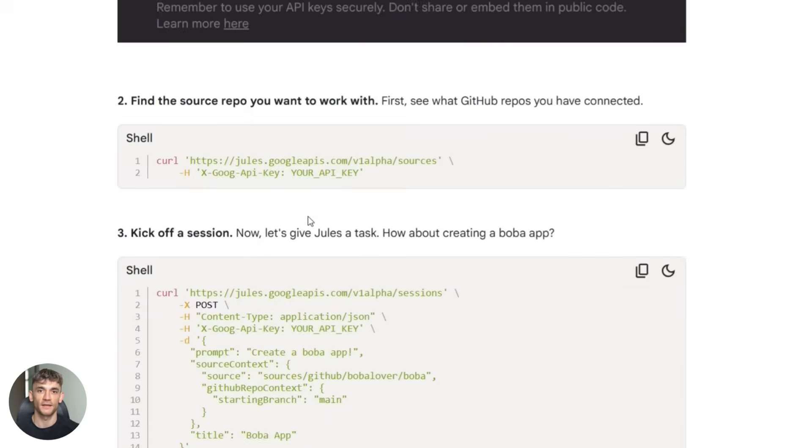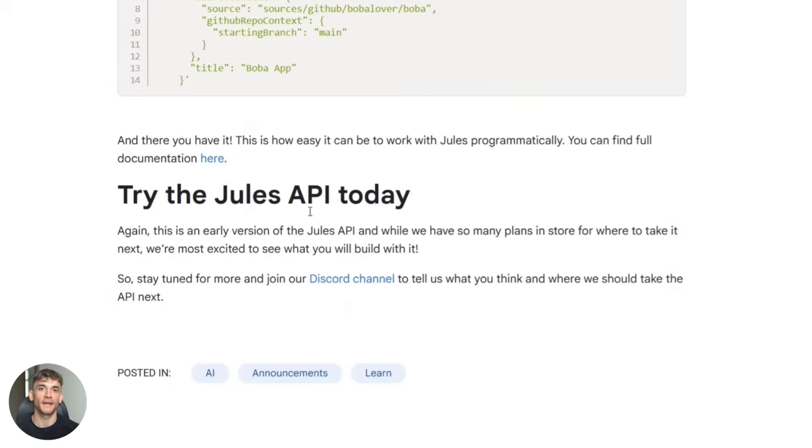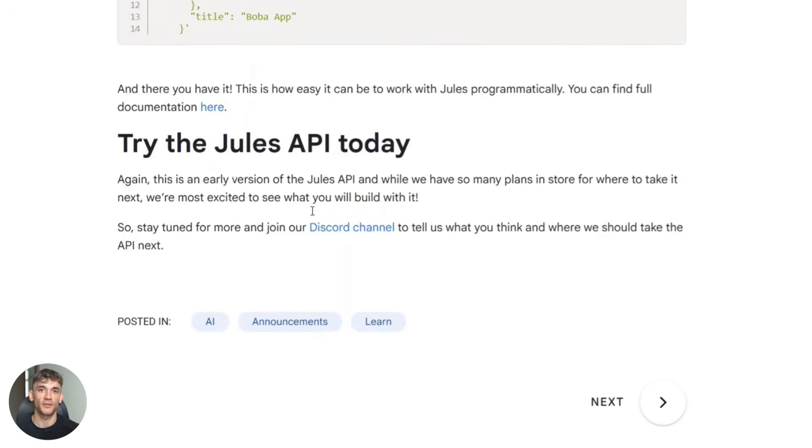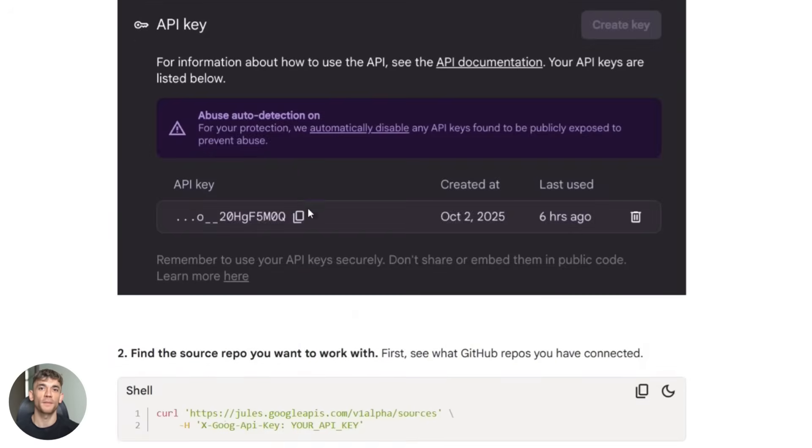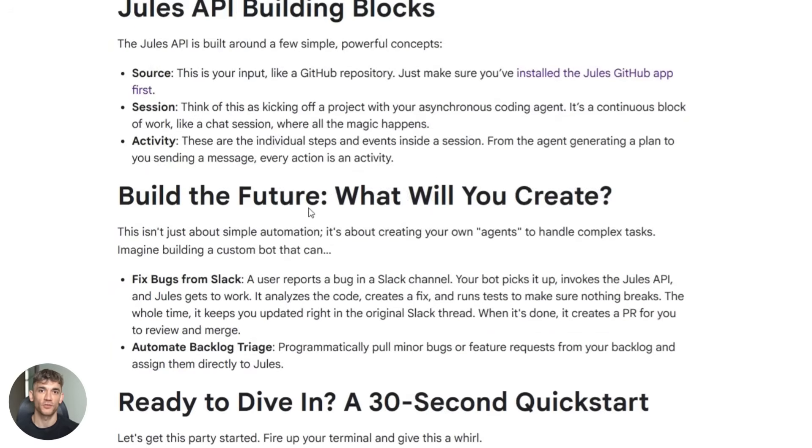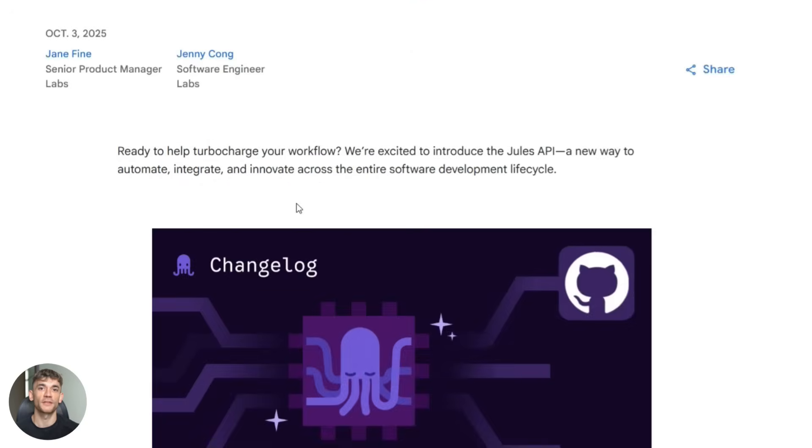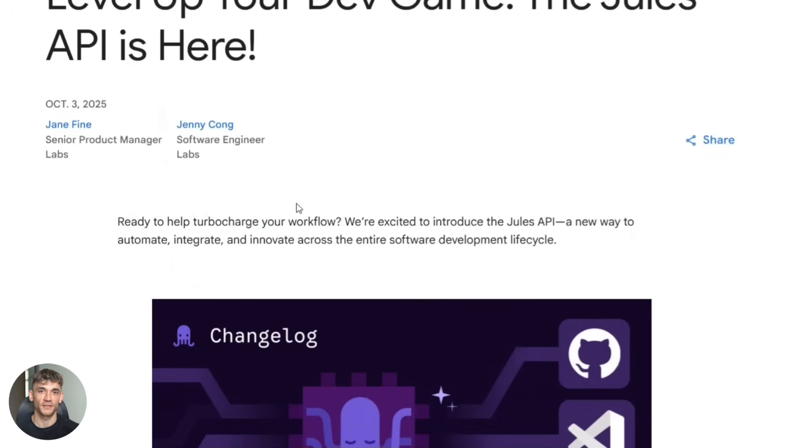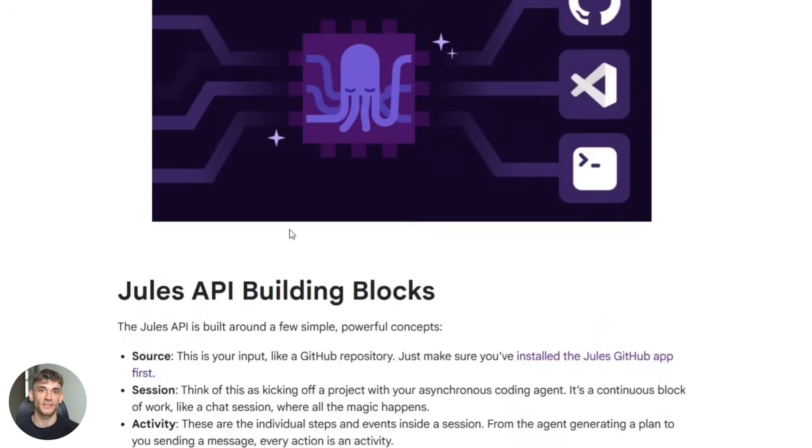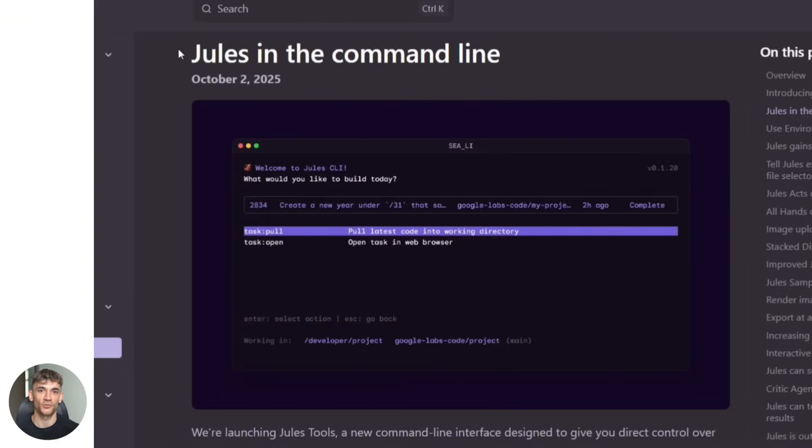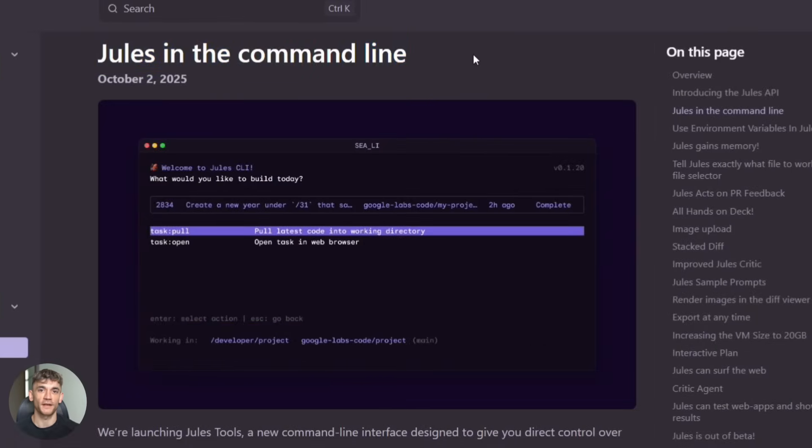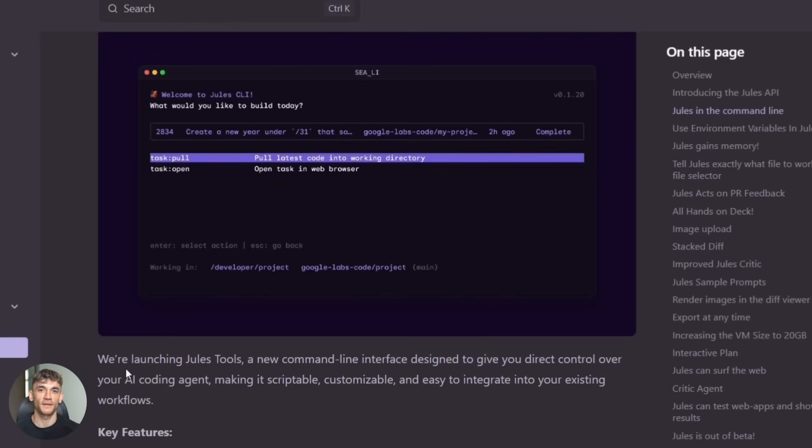And competition is heating up. GitHub has Copilot. There are other AI coding agents popping up, but Jules has Google behind it. That means resources, infrastructure, and serious engineering talent. I think Jules is going to be a major player in this space for a long time.